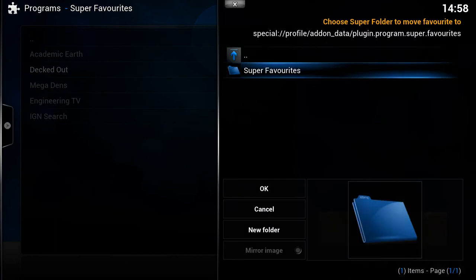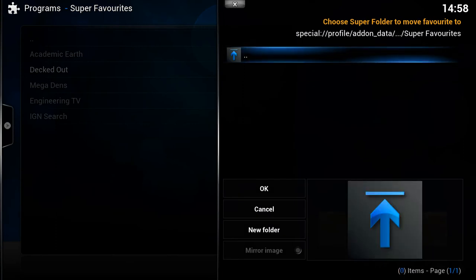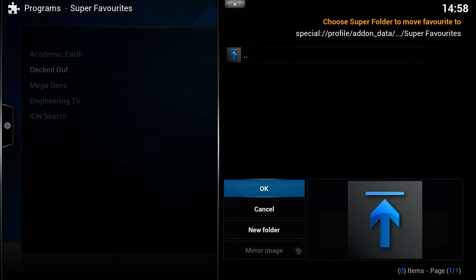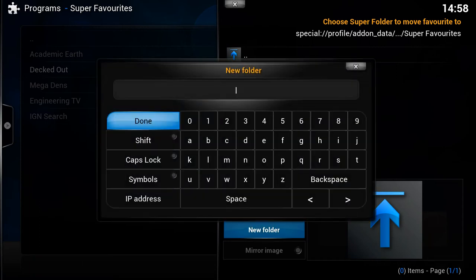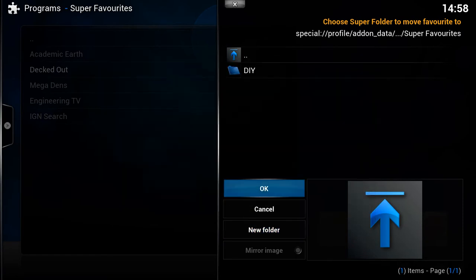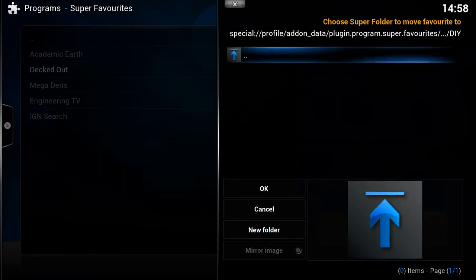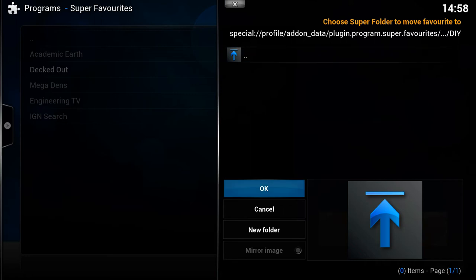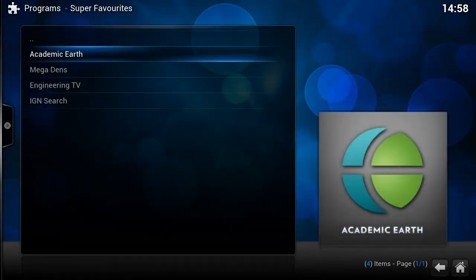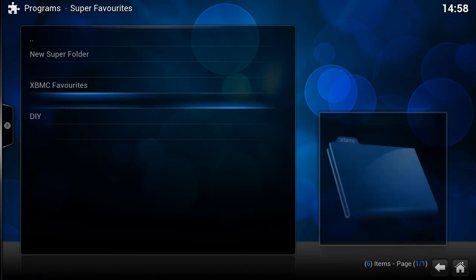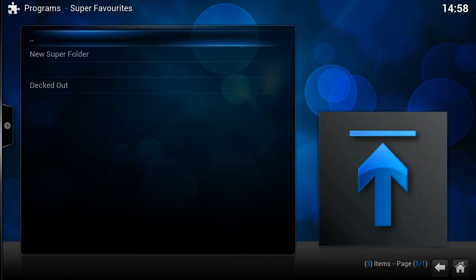Click on the Super Favorites folder. We could have it directly in here if we want, but I actually want to create a sub-folder called 'DIY'. So let's create a new folder, call it 'DIY', click on it, and then click OK. You'll see it's now been taken out of the global list, and if we go back you'll see we've got a folder called 'DIY'.